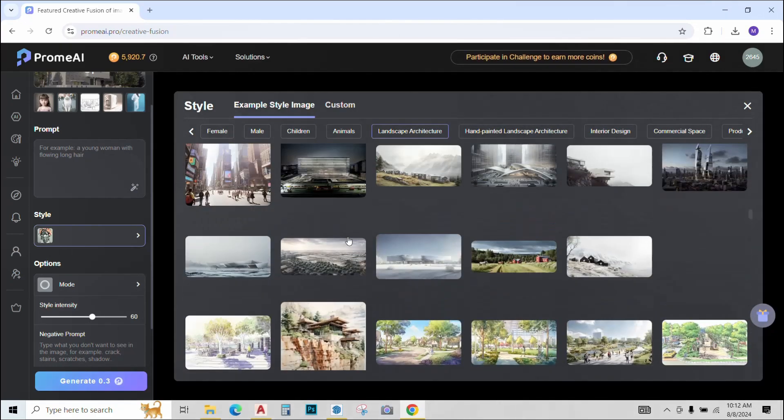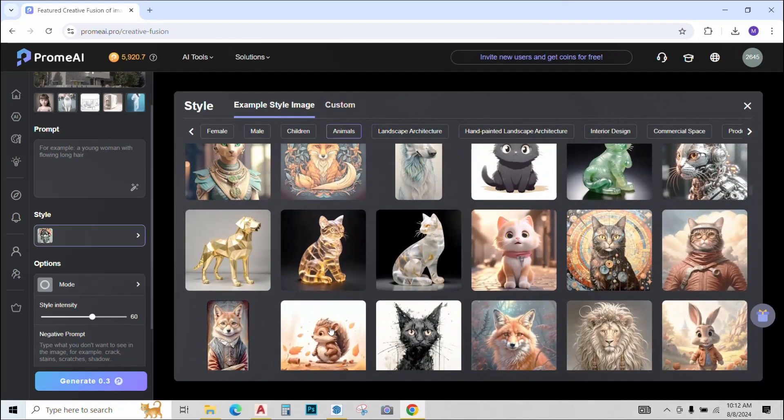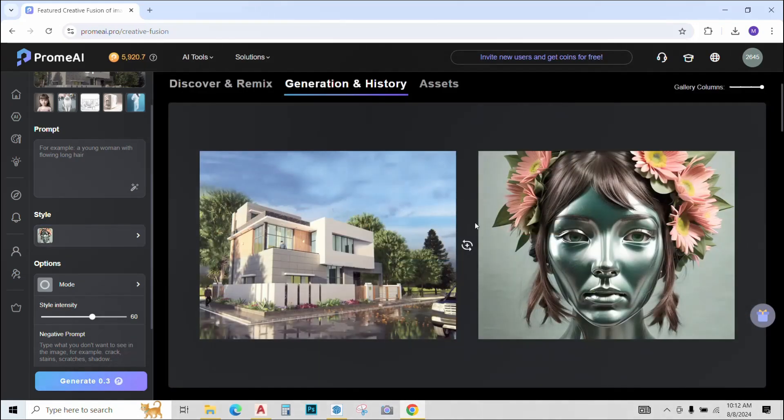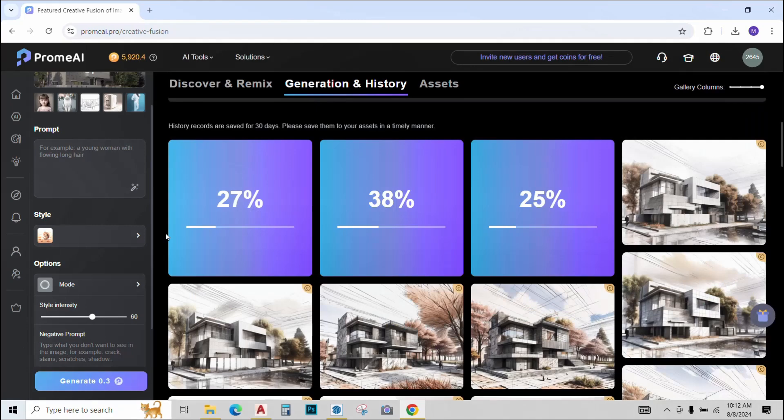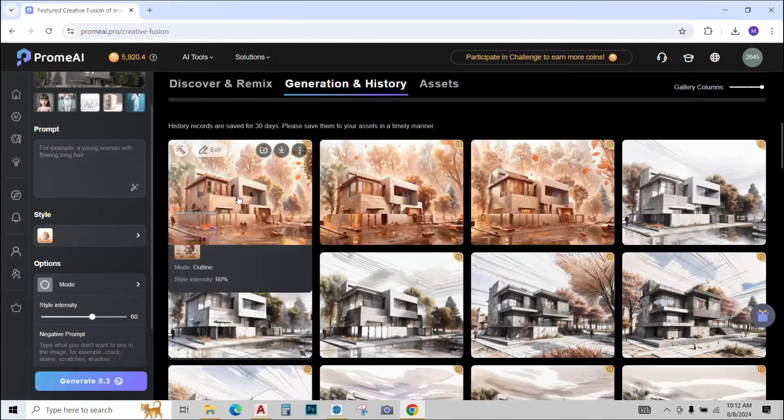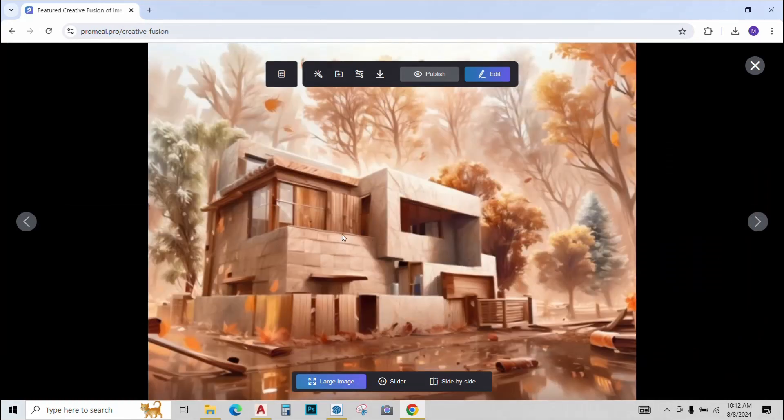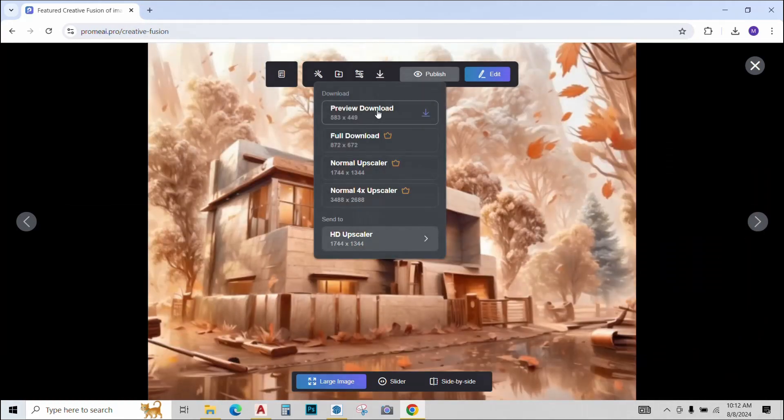So I'll just select one of the option. I like this one a bit. So let's just try this out and click on generate. So my image is ready. Looks pretty interesting. I really like the final output on this. I'll just save it for now.